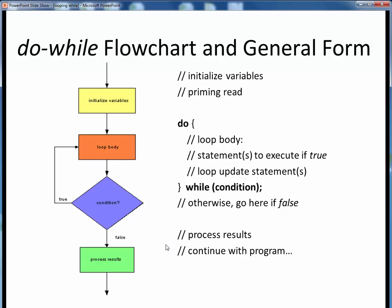The main difference with the do-while loop is that we are guaranteed to evaluate all these loop block statements at least one time, even if the condition is false upon its first evaluation. Everything else, including the standard indentation of all statements within the curly brace pair, is pretty much identical to the while loop form.